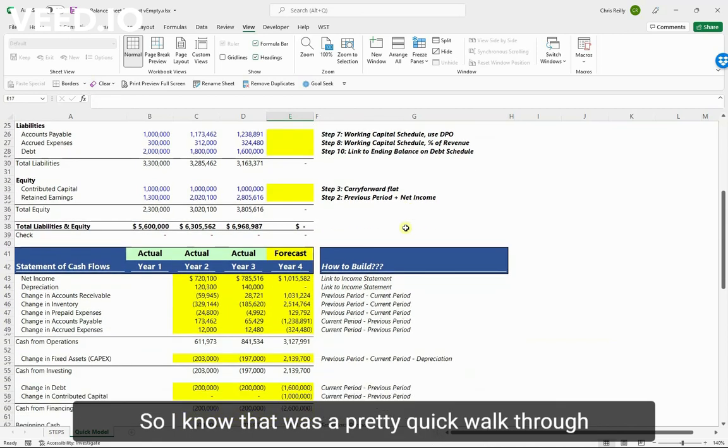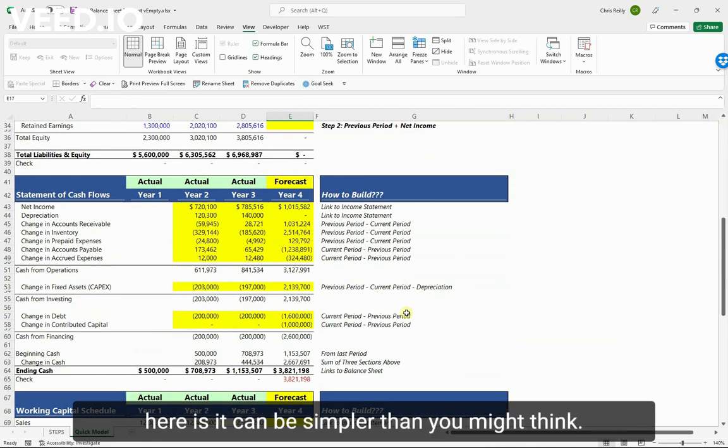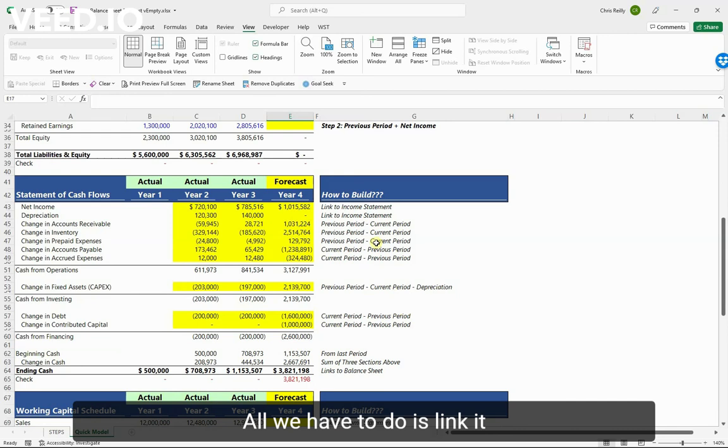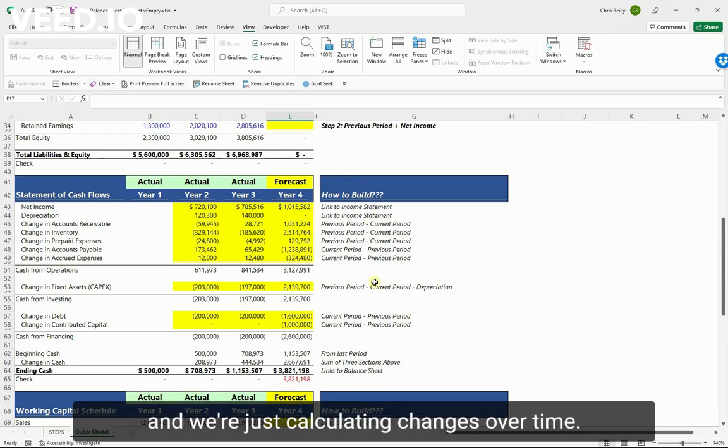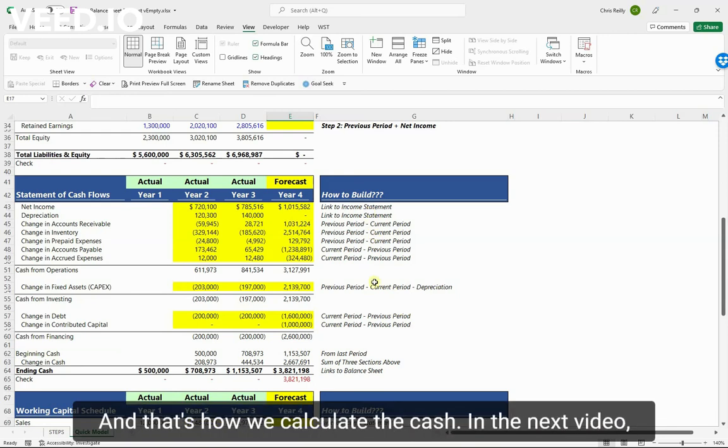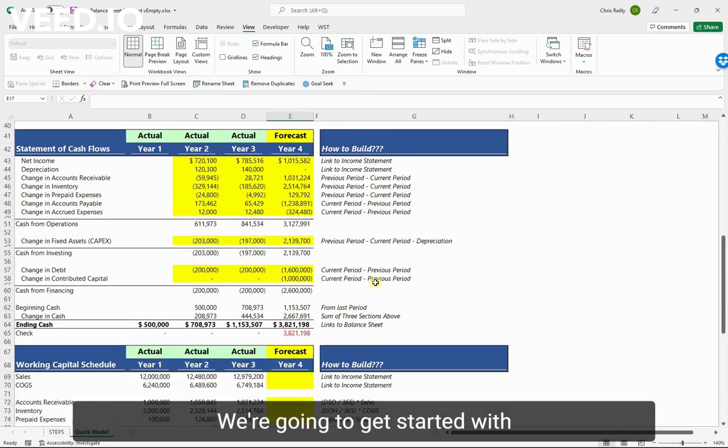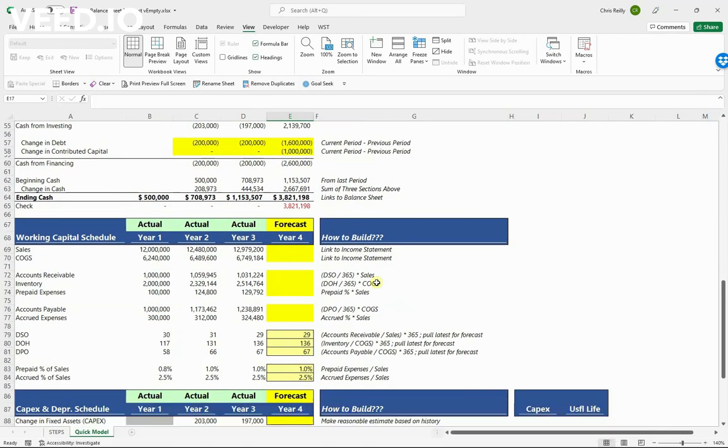So I know that was a pretty quick walk through of the statement of cash flows, but the big point here is it can be simpler than you might think. It doesn't have to be over complicated. All we have to do is link it to the income statement and the balance sheet, and we're just calculating changes over time. And that's how we calculate the cash. In the next video we're going to keep moving on - we're going to get started with the working capital schedule down here.